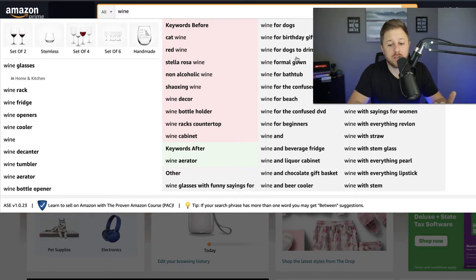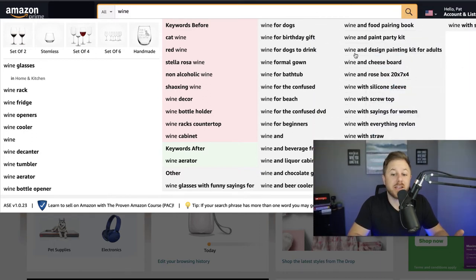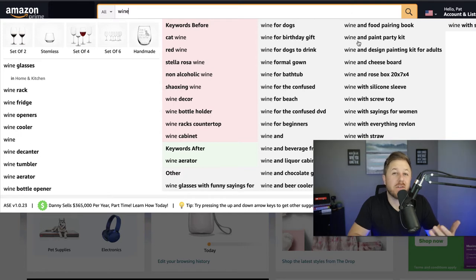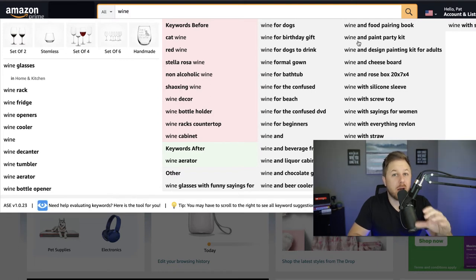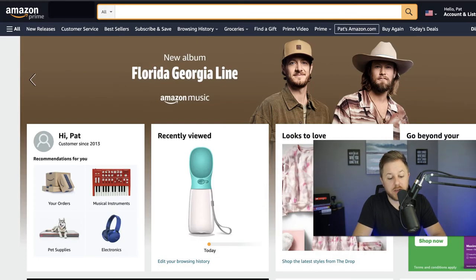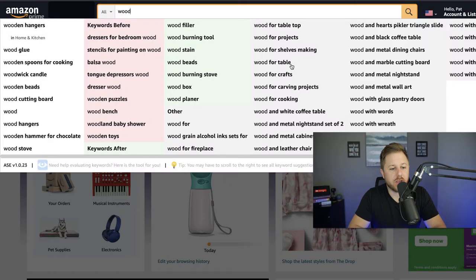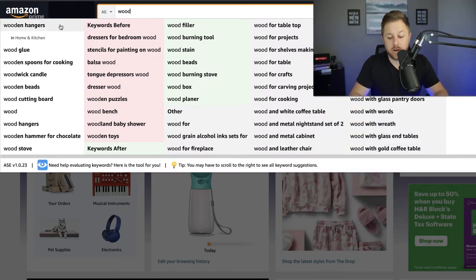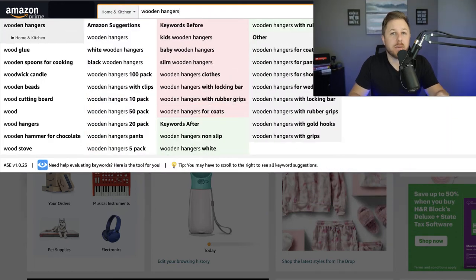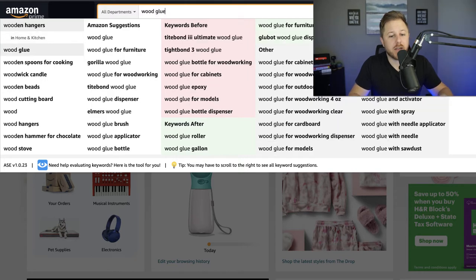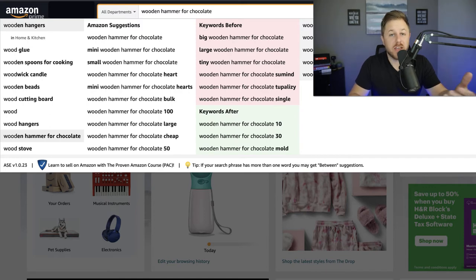Now you can look at these keywords and try to find ideas for products. There are a lot of long tail keywords — like "wine and design painting kit for adults," "wine and food pairing book," "wine and paint party kit." I would have never thought of looking for these products when trying to find something to sell on Amazon. Let me type in another keyword — "wood" — and if you hit the down arrow it will cycle through different keywords, changing the main keyword each time.